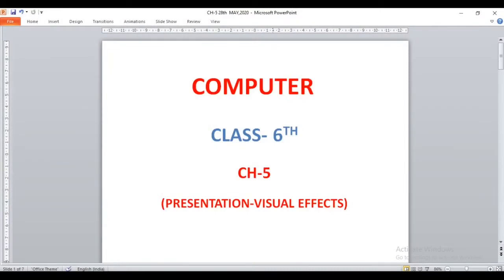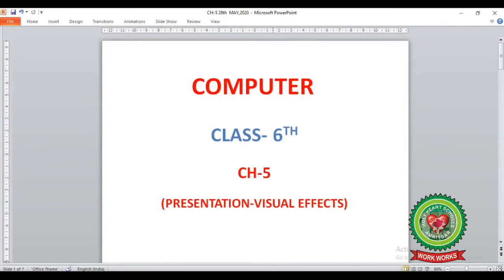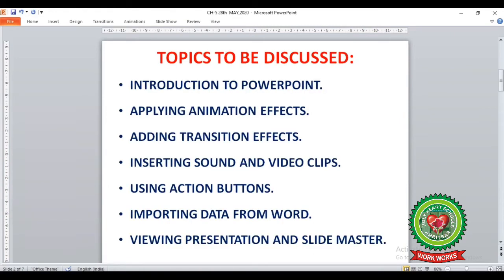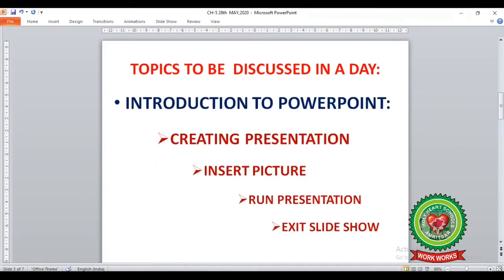Hello children, today we are going to start with chapter number 5: Presentation Visual Effects. In this chapter we are going to learn introduction to PowerPoint, applying animation effects, adding transition effects, inserting sound and video clips, using action buttons, importing data from Word, and viewing presentation and slide master.